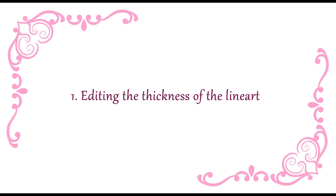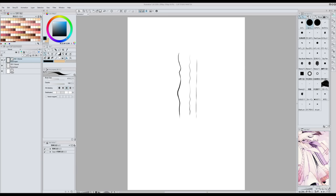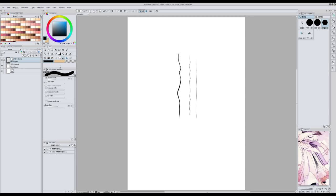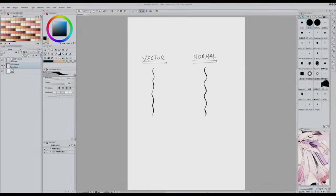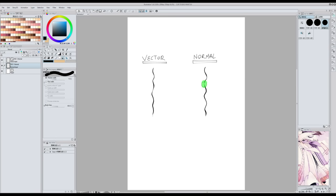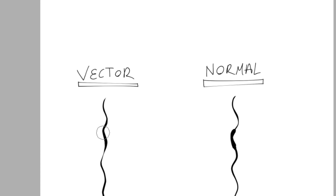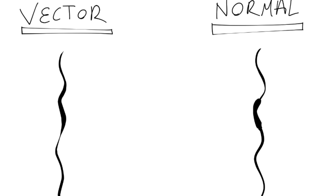Benefit 1: Editing the thickness of the lineart. There is this tool — whose English name I don't know because my software was the Japanese version at first — that you can use to change the thickness of your lines. You can choose whether you want to make them thicker or thinner. Making this tutorial, I just discovered that you can actually use this tool not just for vector layers but for normal ones too. I still recommend using vector layers because the result is going to be a lot smoother. But if you decide you don't like vector layers, you can use this on normal layers as well.